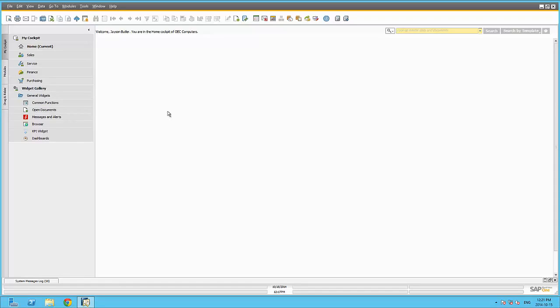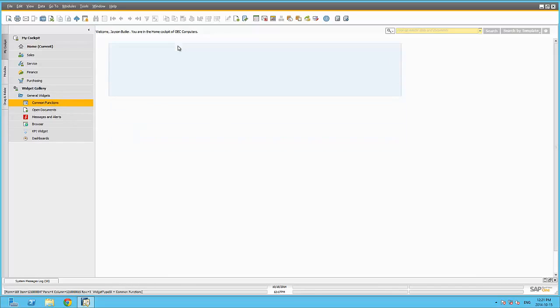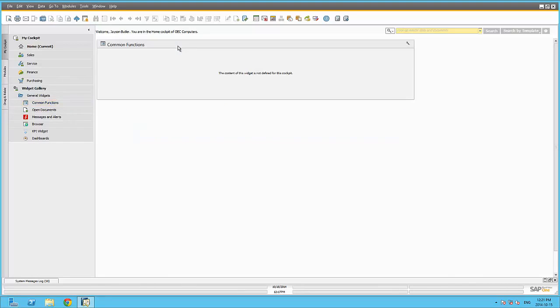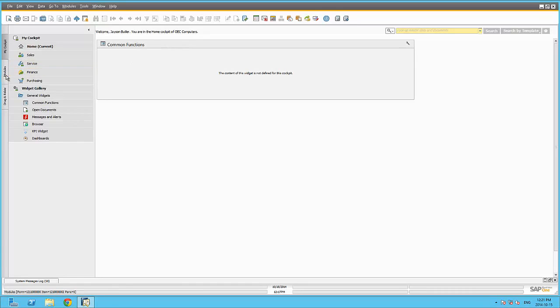The Common Functions widget is a great widget that can be used to simplify your daily business life. It allows you to drag and drop any SAP Business One form, function or report within the widget, including those that are created by complimentary solutions. Let's have a look.